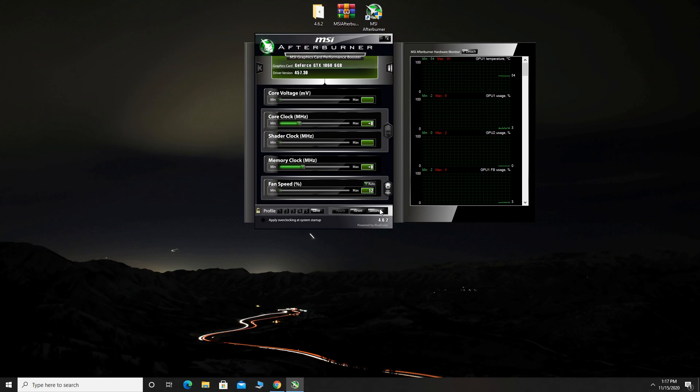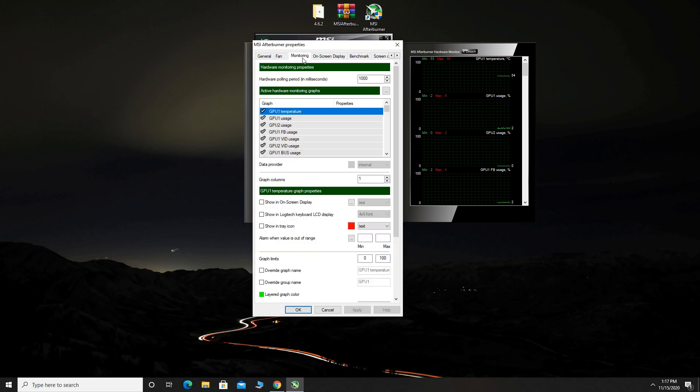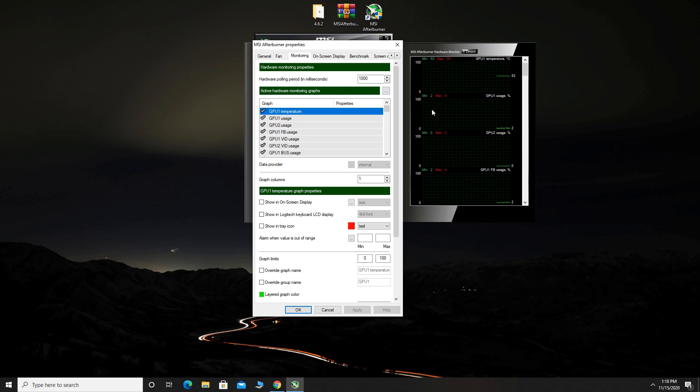Now, click settings and select the monitoring tab. Here, you can choose what you want to see in game. In this video, I will show you how you can see FPS, RAM, GPU and CPU usage.